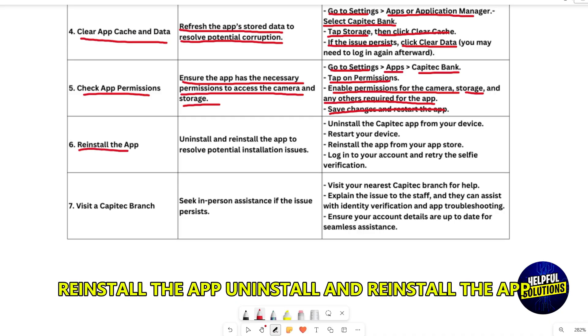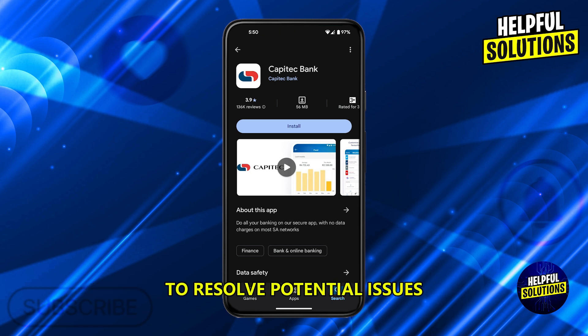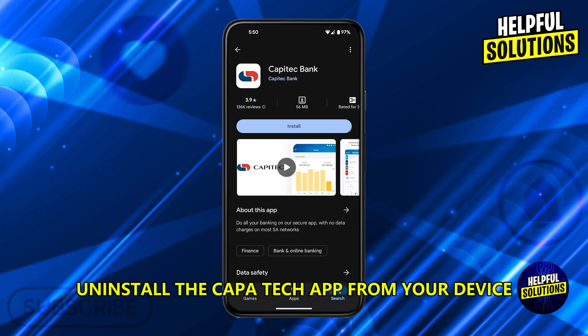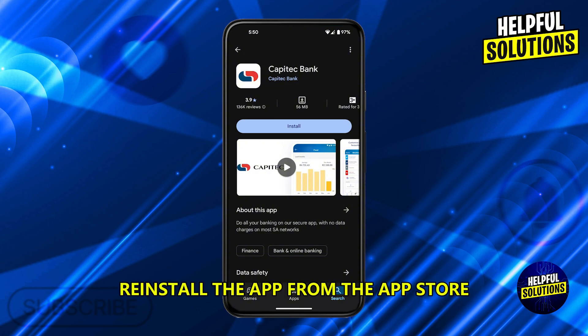Reinstall the app. Uninstall and reinstall the app to resolve potential issues. Uninstall the Capitec app from your device, restart your device, then reinstall the app from the app store.